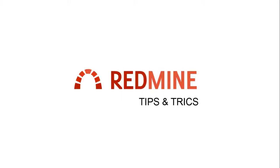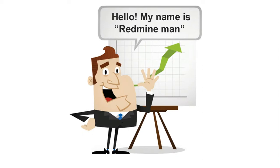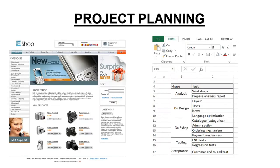Hello everybody, welcome to Redmine Tip and Tricks. My name is RedmineMan and I would like to show you the tips related to effective planning of the project in Redmine.